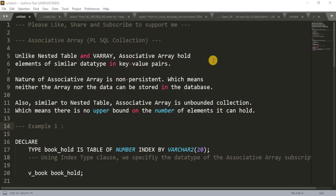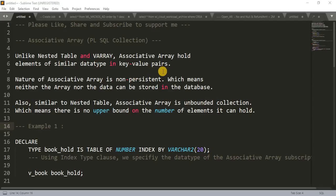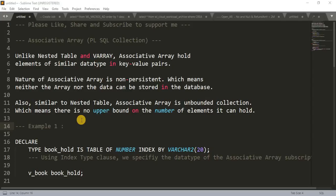Unlike nested table and V array, associative array holds elements of similar data type in key-value pairs. We don't store elements in nested table and V array in key-value pairs, but in associative array the data is stored in key-value pairs. Another thing is the nature of associative array is non-persistent, which means neither the array nor the data can be stored in the database. Also similar to nested table, associative arrays are an unbounded collection, which means there is no upper limit on the number of elements it can hold.